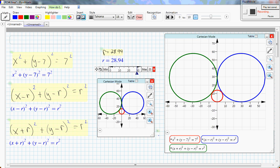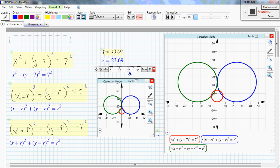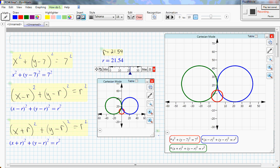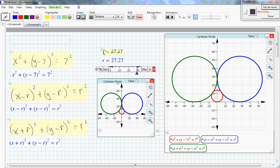Now, if we move the slider for r — that's what's unknown — we can see that when r gets down to about 20, it clearly doesn't satisfy the condition that these two circles are tangent. Three points of tangency remain, but we just need to get these two points of tangency. So we can move r closer to 30.